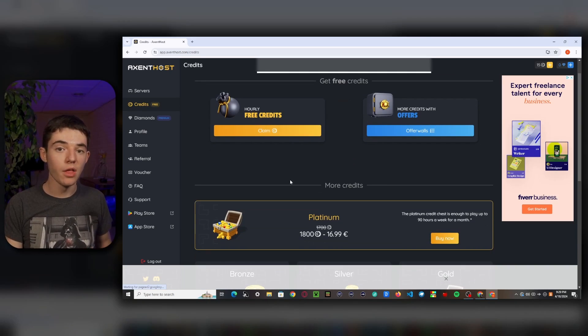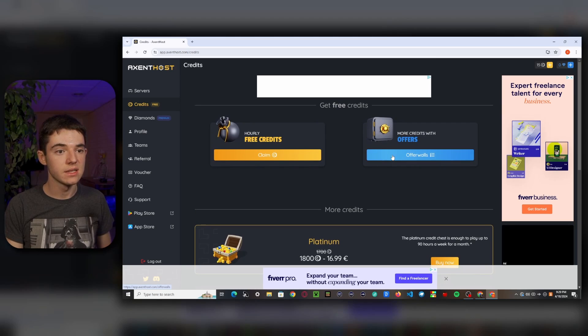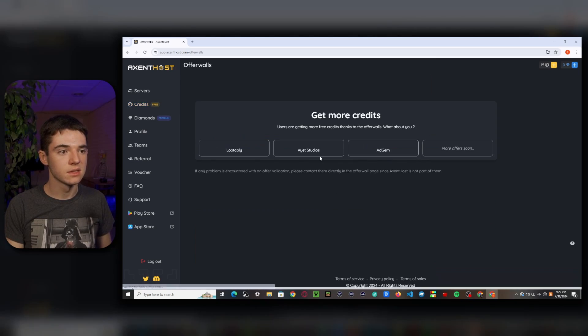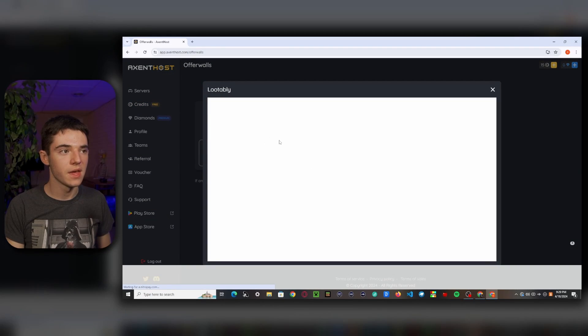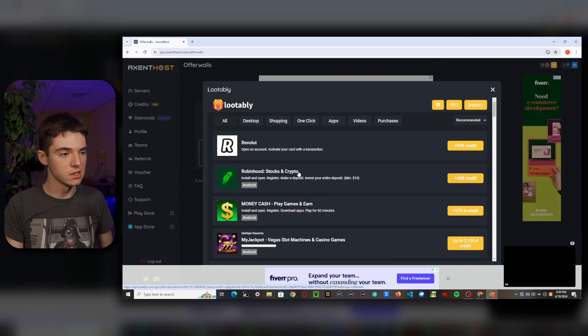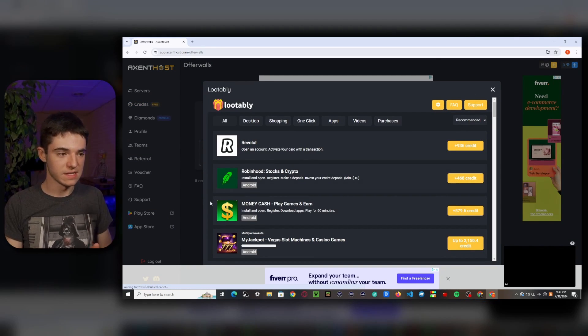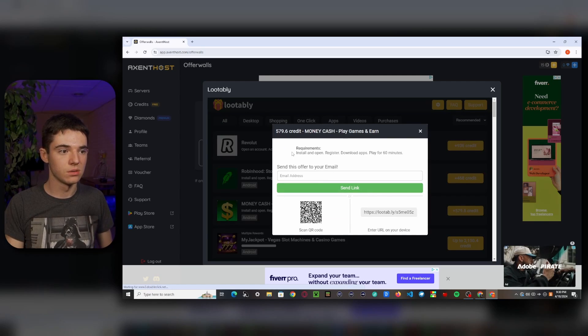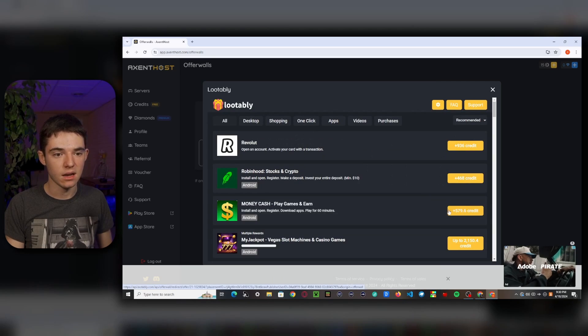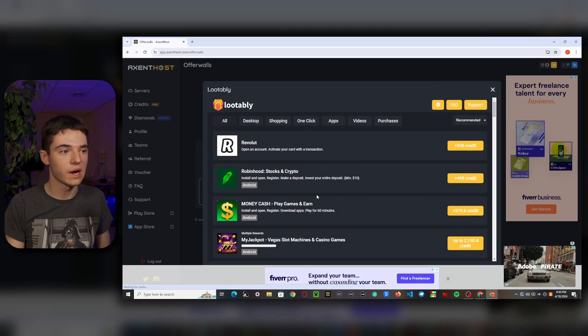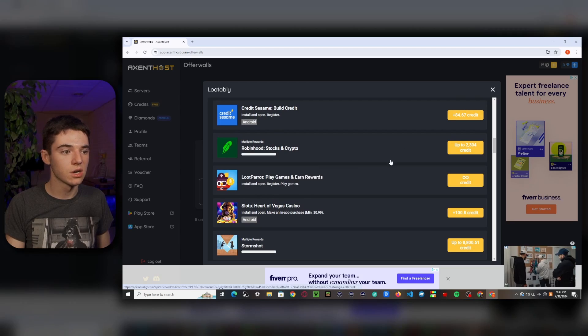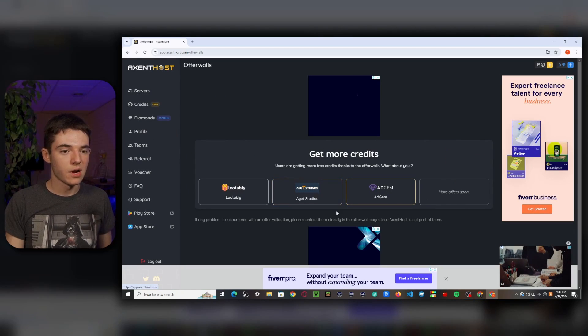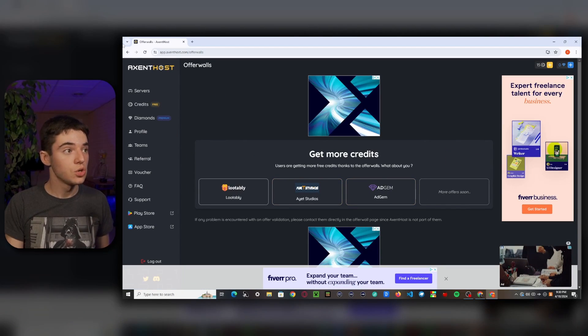So there are a couple other ways that we can earn credits, such as the offer wall. So basically, this is things like if we click on this, you get one of these apps and you then do whatever it tells you to do, like install and open register, download apps, play for an hour and you get 579 credits. So this is a way to earn credits. There are a bunch of different things. So there are also a couple other options and more offers coming soon.